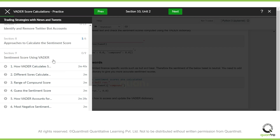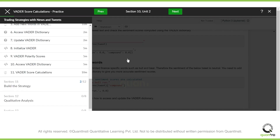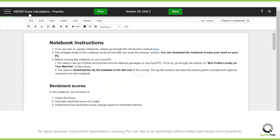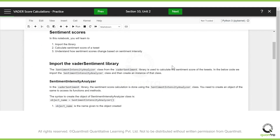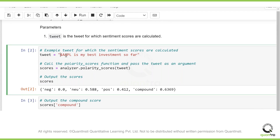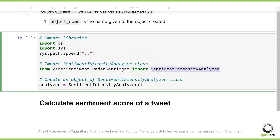Once you have the tweets in your Python IDE, we use a Python library called VADER — a sentiment analysis library that scores sentiment for particular words. In Section 10, Unit 2, there's a Python notebook called 'VADER Score Calculations' provided as practice. For example, we collected a tweet for Apple: 'Apple is my best investment so far,' and our objective is to score this particular tweet.